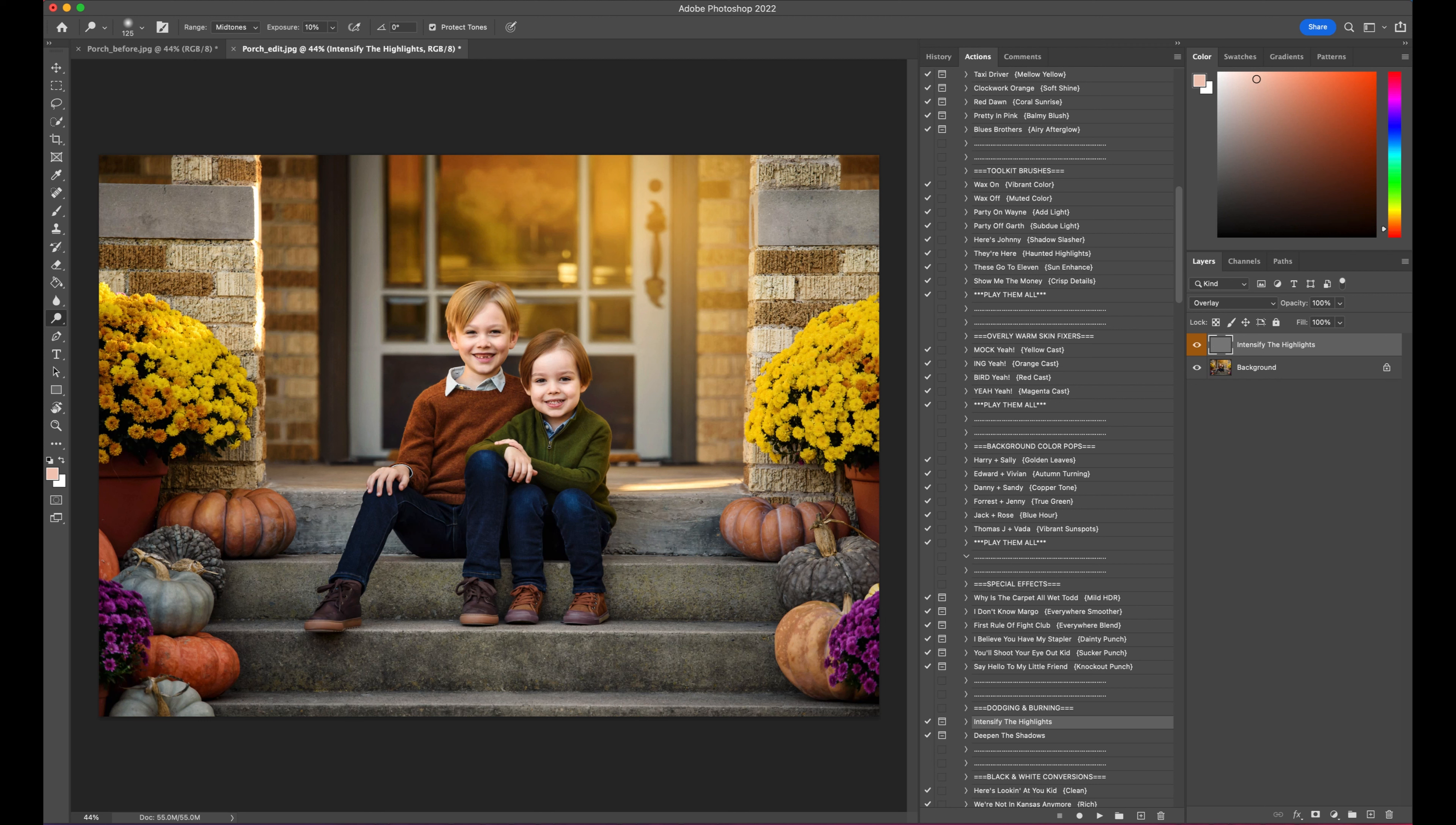Kind of go where the natural highlights would be. Just paint it on. Use my bracket keys to make these a little smaller, a little bigger as needed.